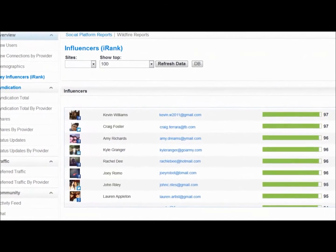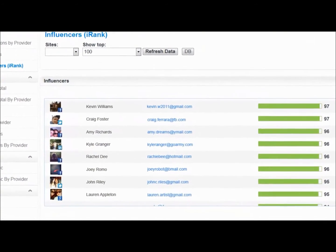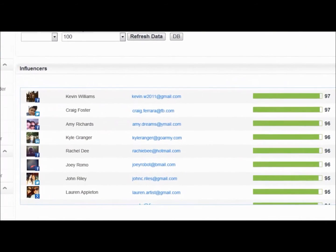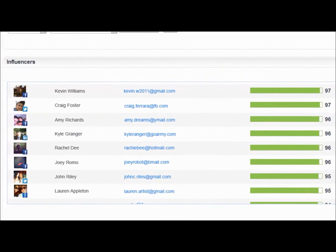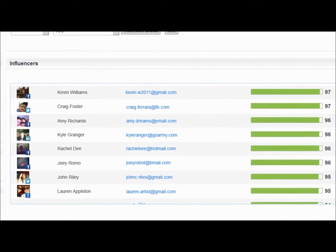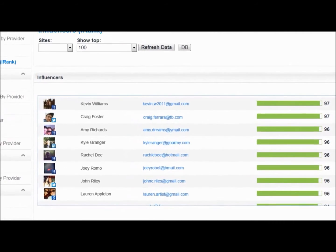Social analytics also includes an influencer report that identifies your site's top advocates by determining which users have the most friends or followers, share the most, and drive the most engagement throughout your site.